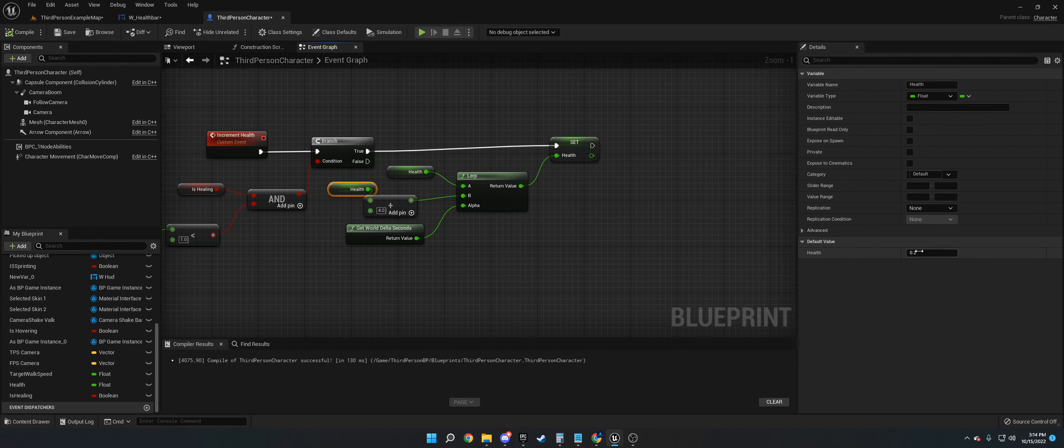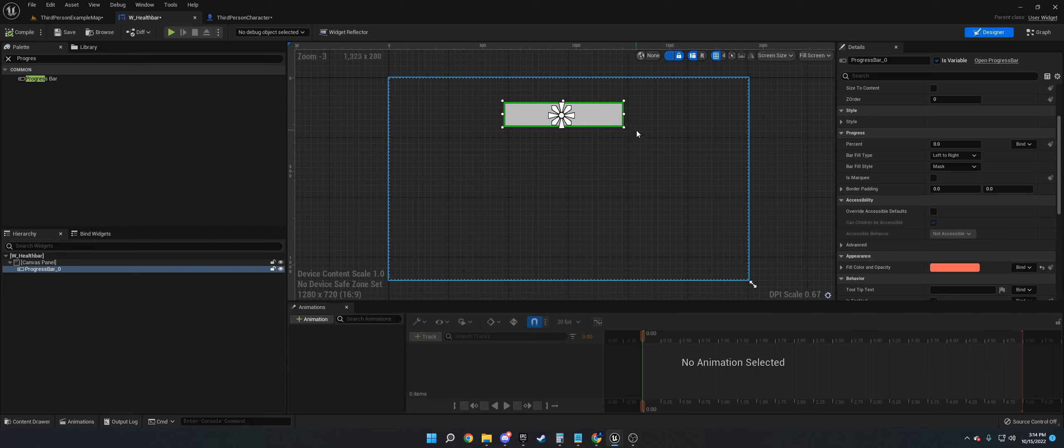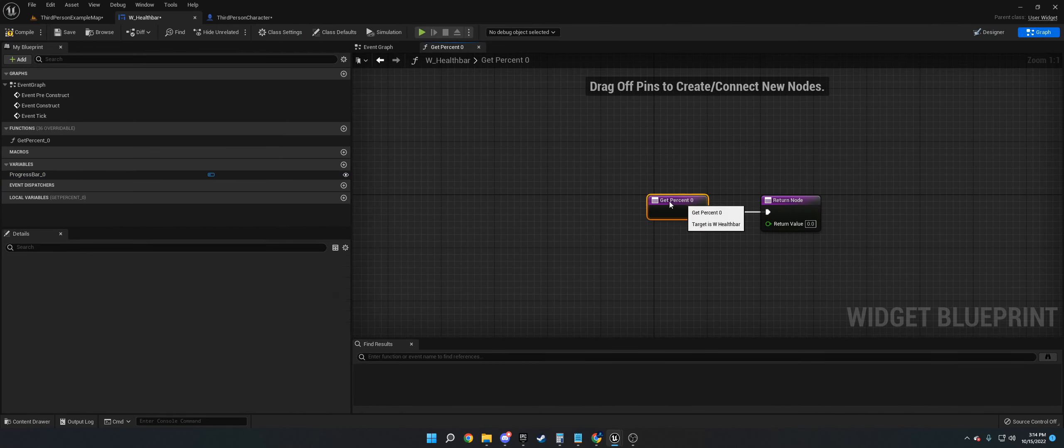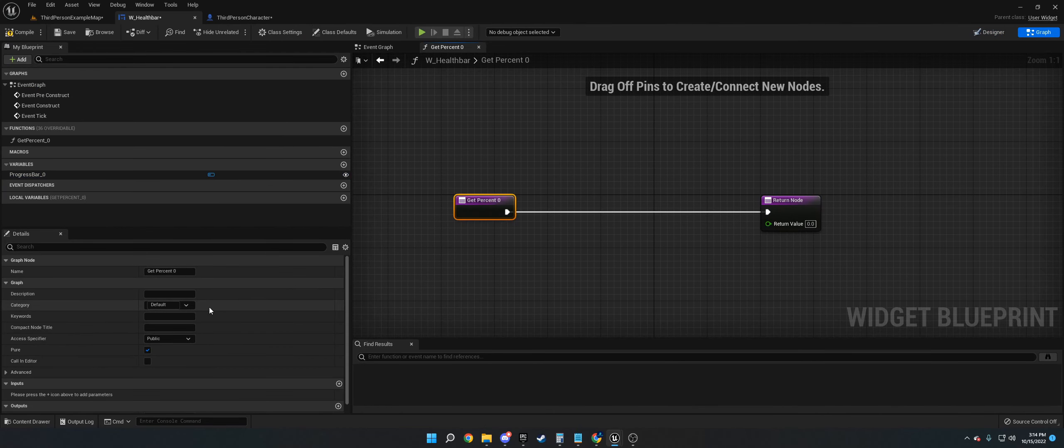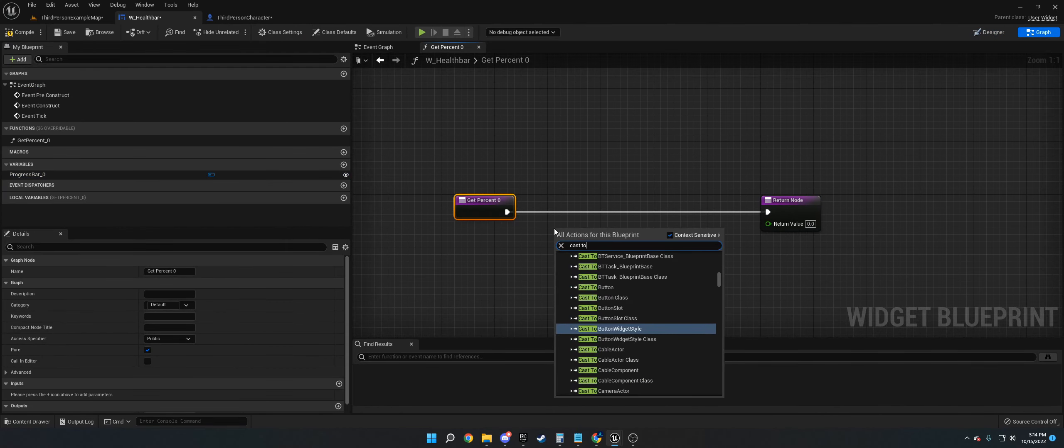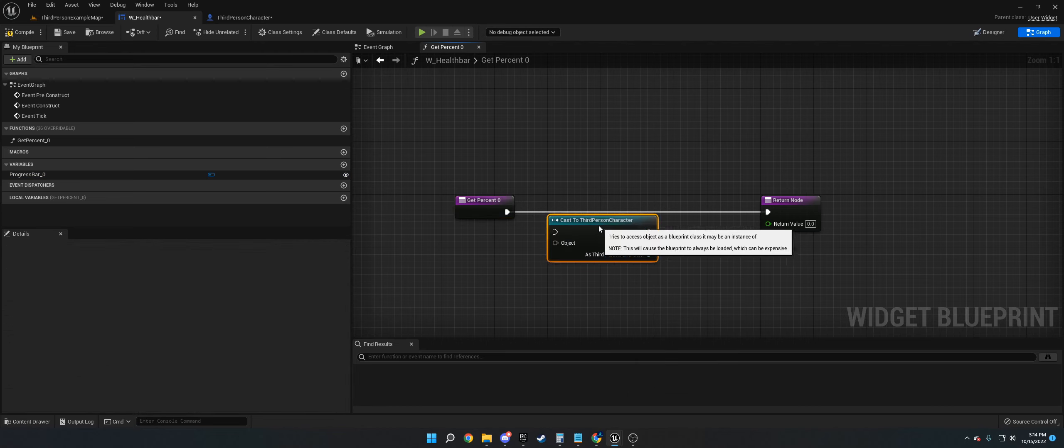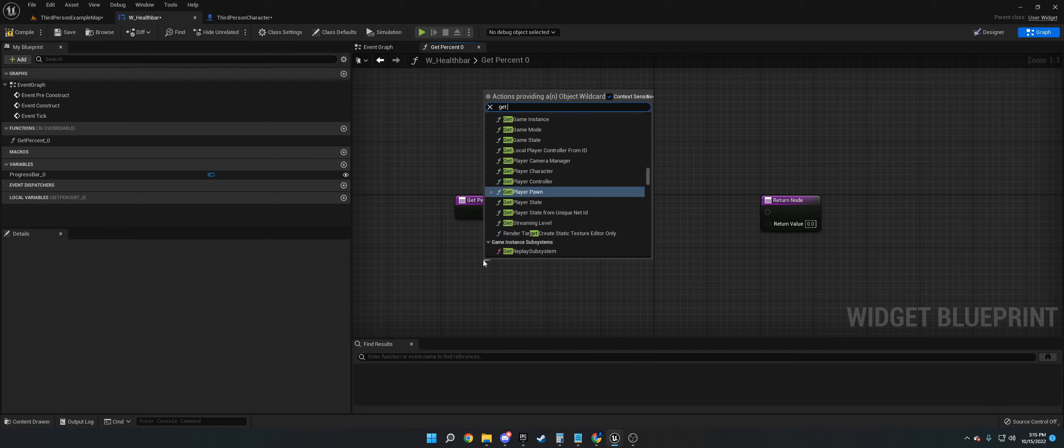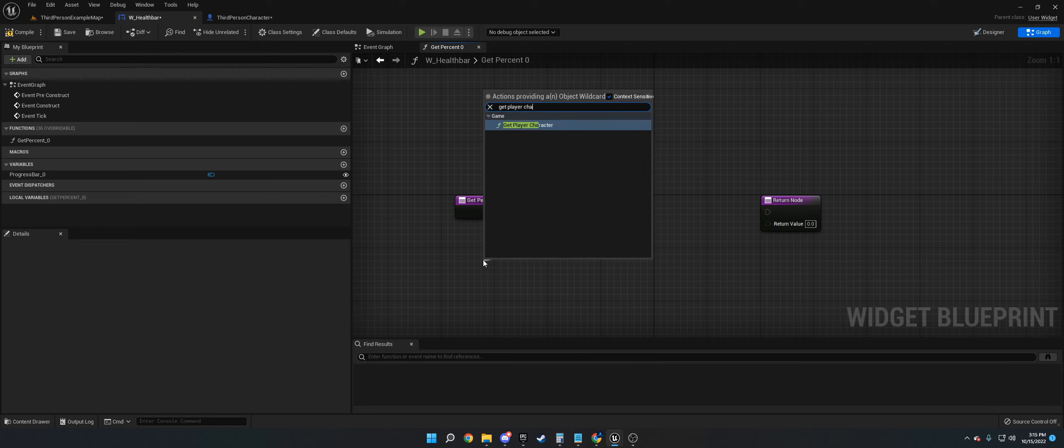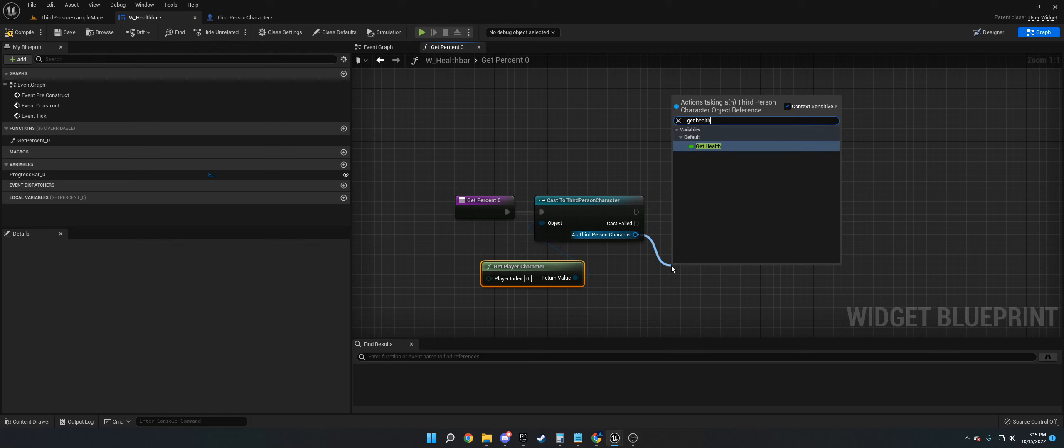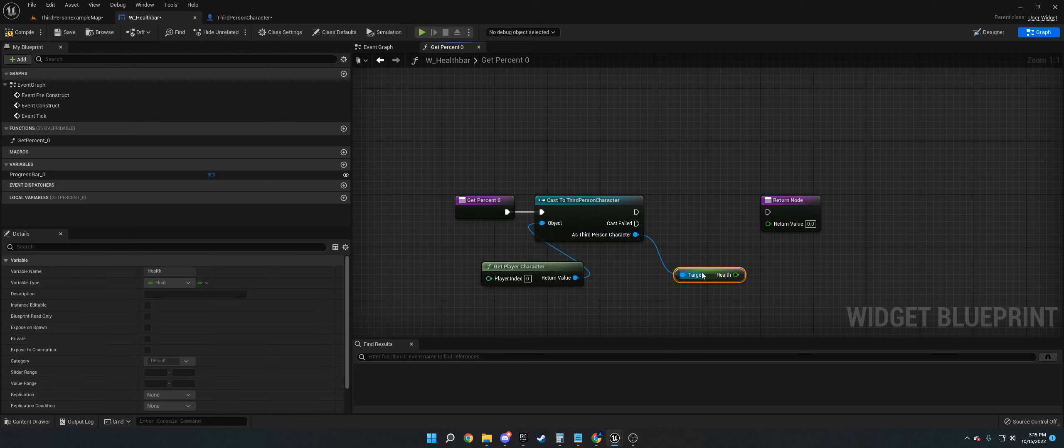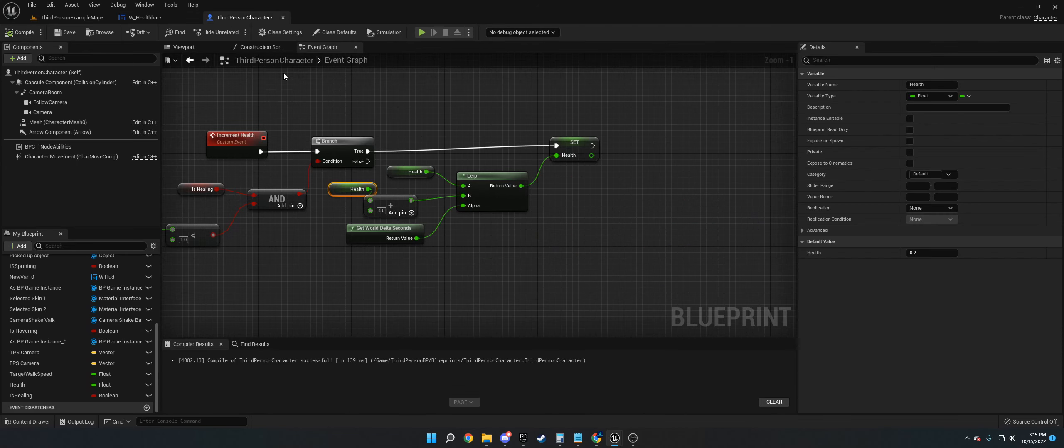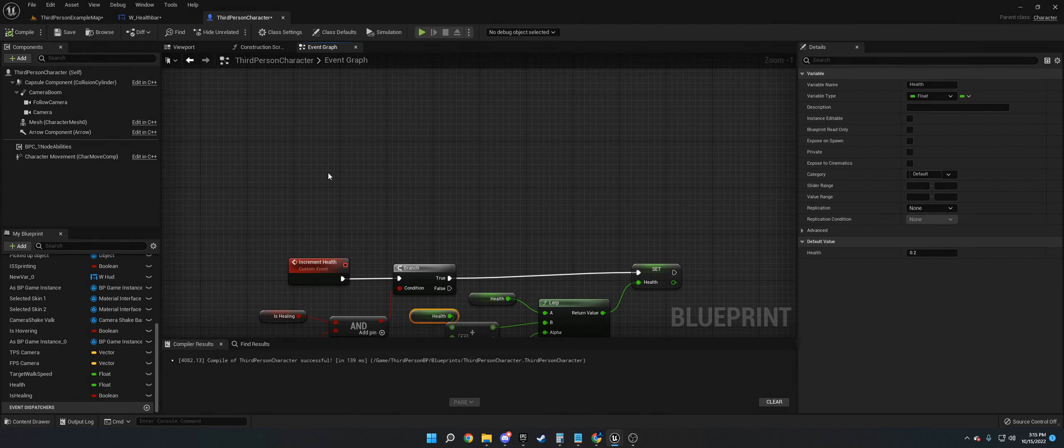Now we need to tell this progress bar to bind the percent to the health variable we made. We're going to go to create binding and cast to third person character. This will be your own character that you have. We're going to get player character, get health, and plug it into return.